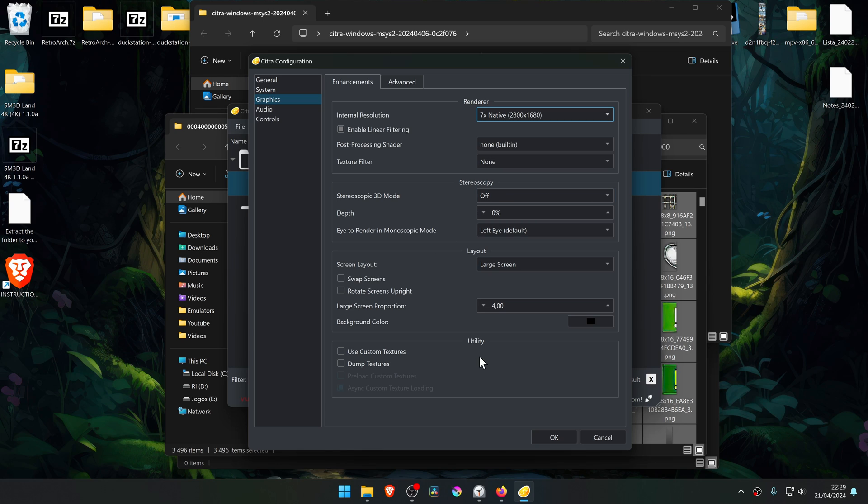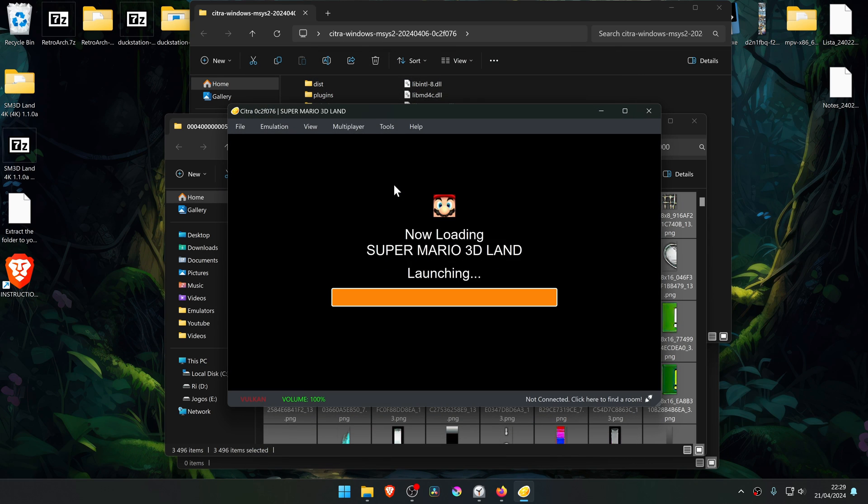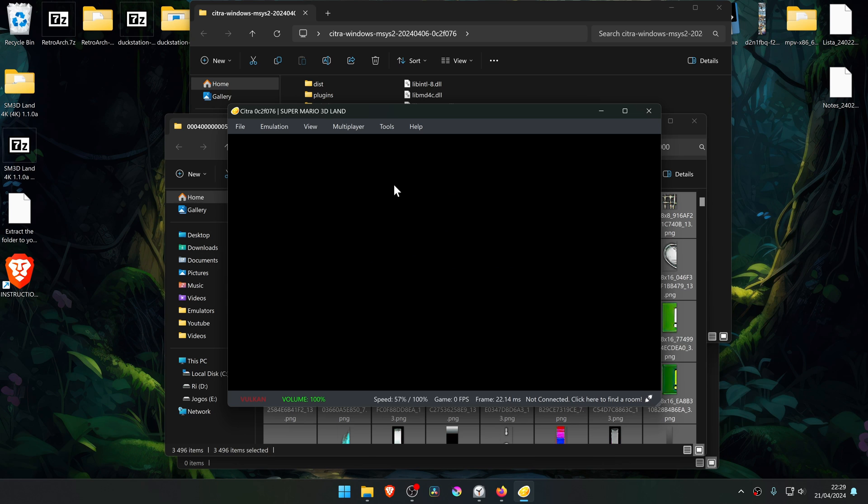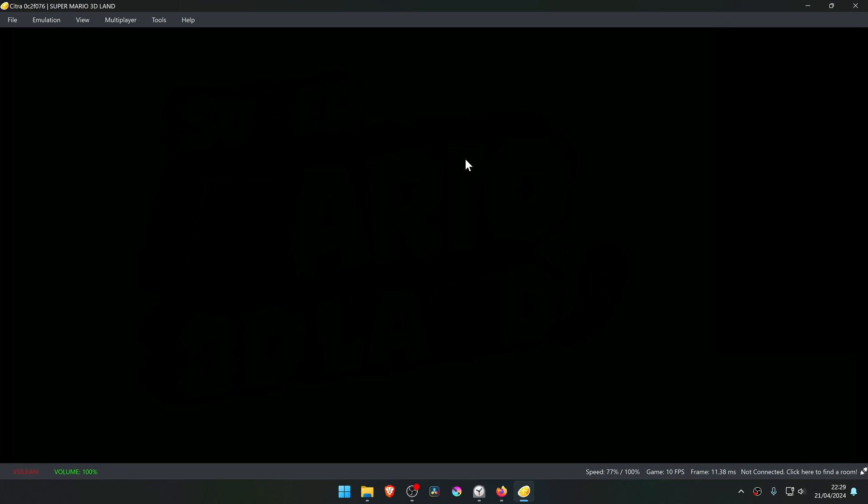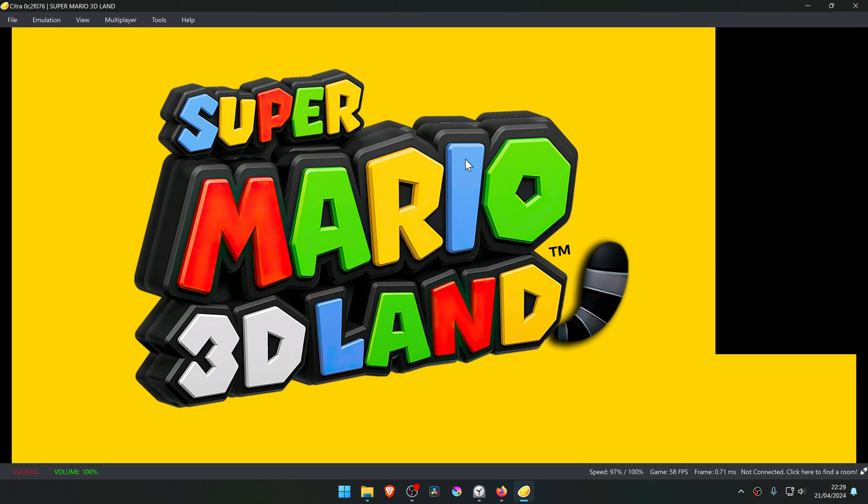And then down here in the Utilities section, turn on Use Custom Textures. Now run the game, and the 4K textures should be working correctly. Ok, here we go!